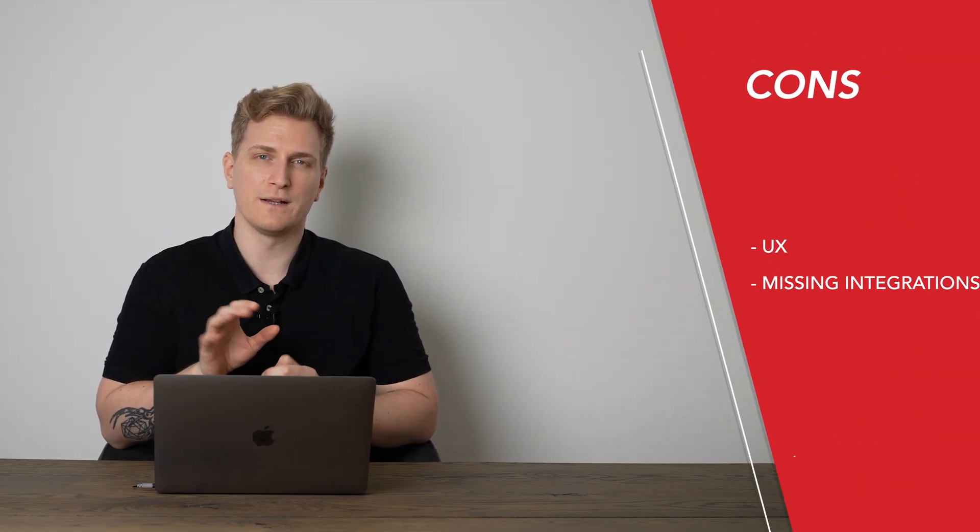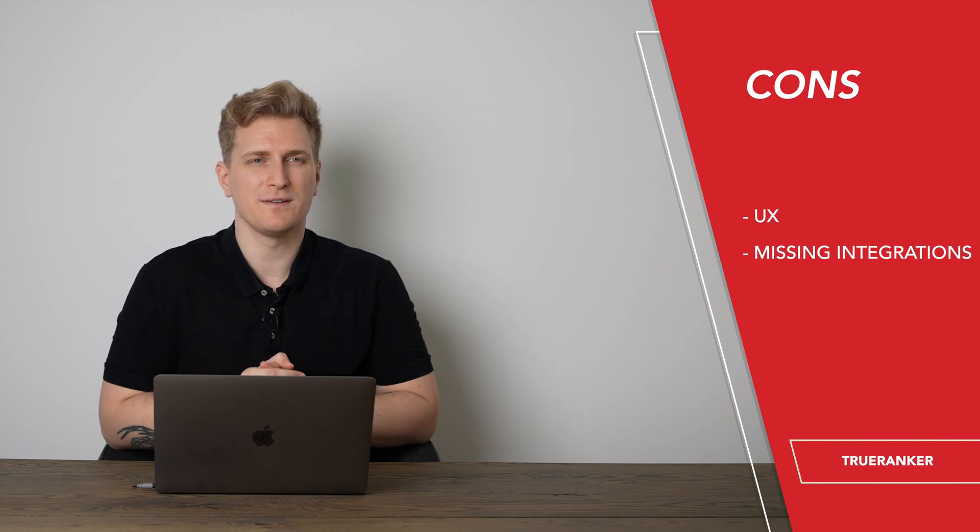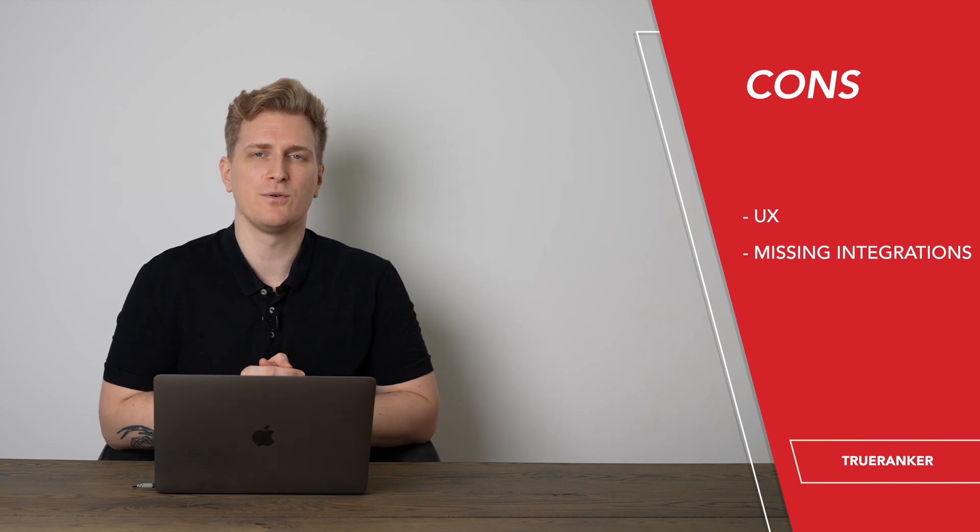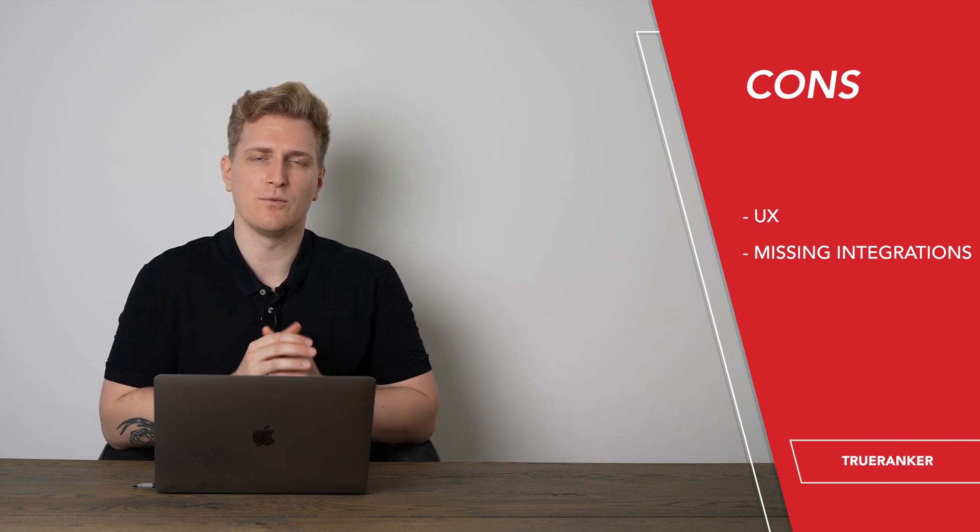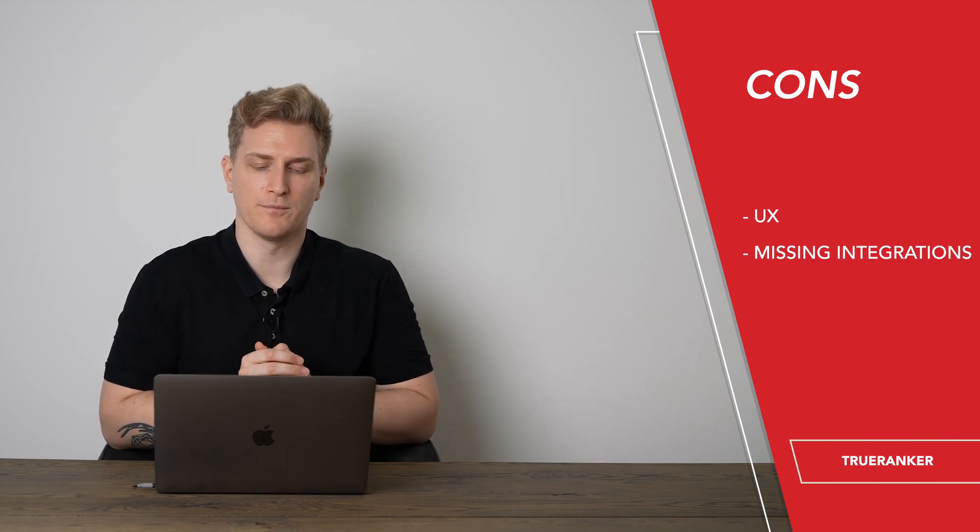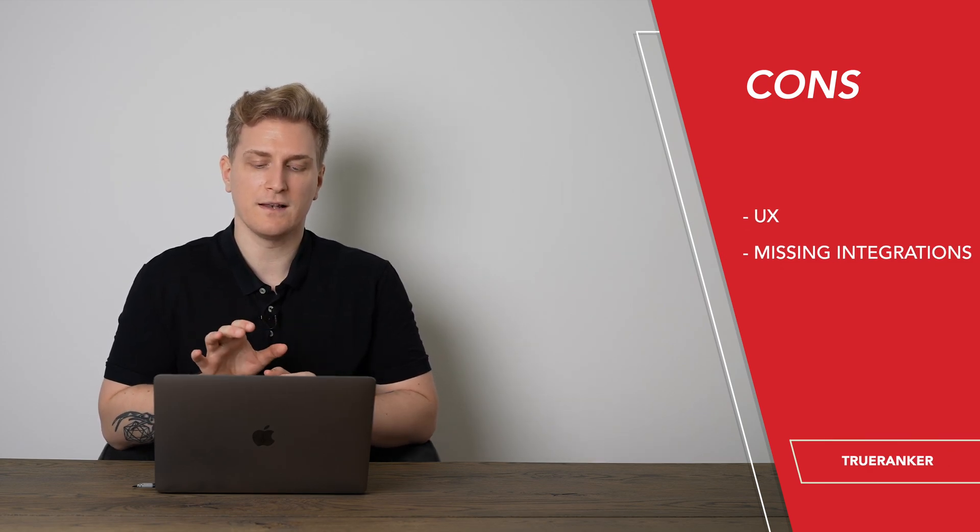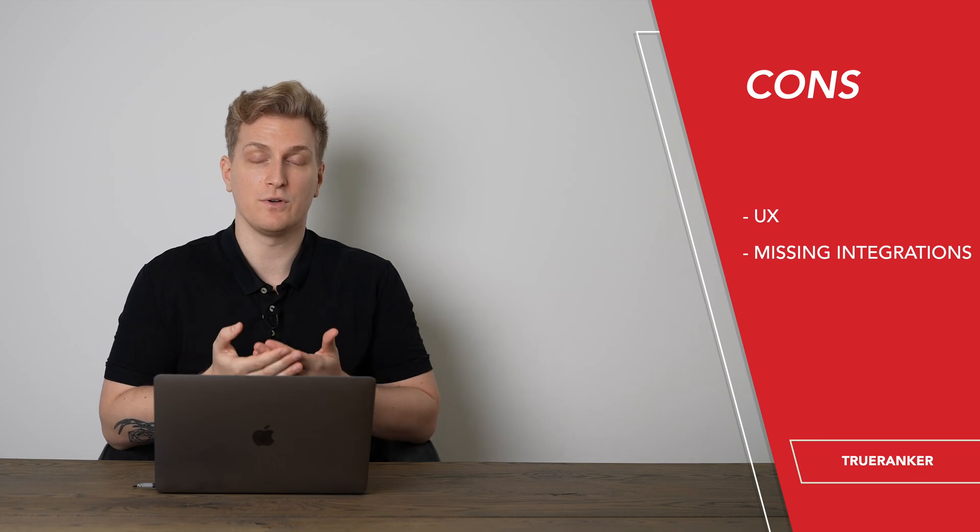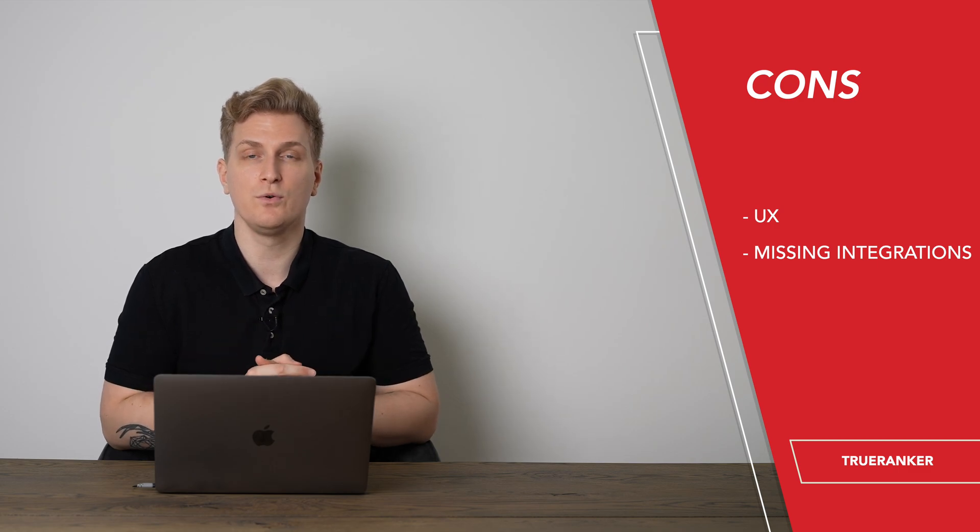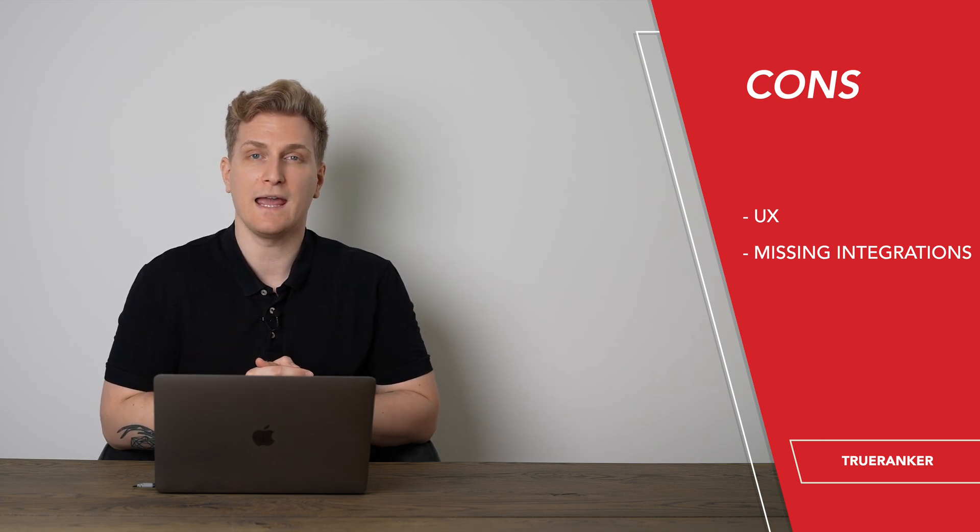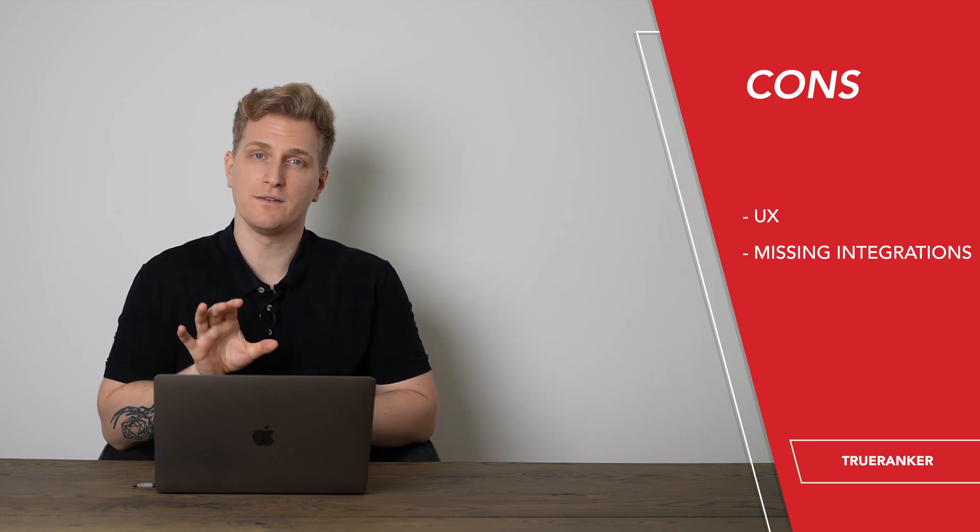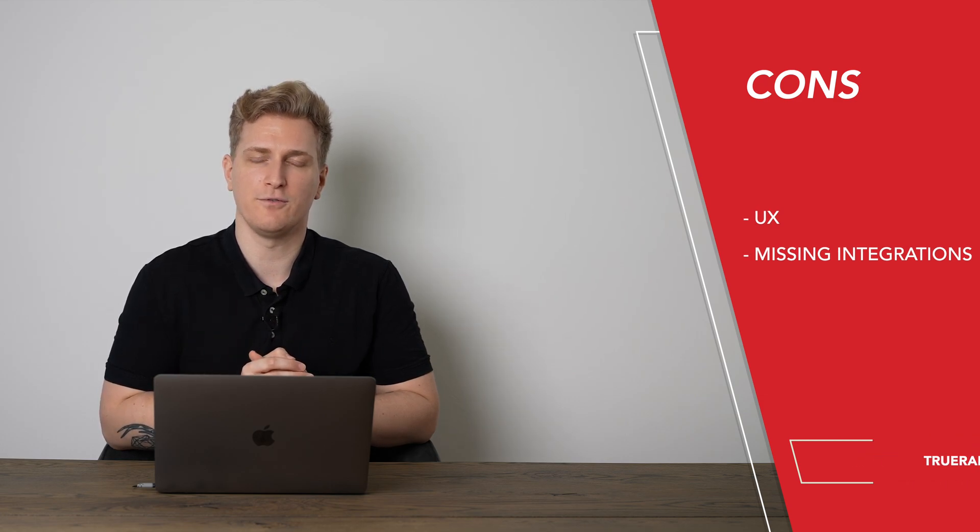Now even though TrueRanker is a great product there are still some elements they need to work on. First is the UX. Sometimes it's a little bit difficult to navigate around the platform. Second, I'm missing integrations to both Google Analytics and Google Search Console, but this is coming as I just mentioned in the future section before.